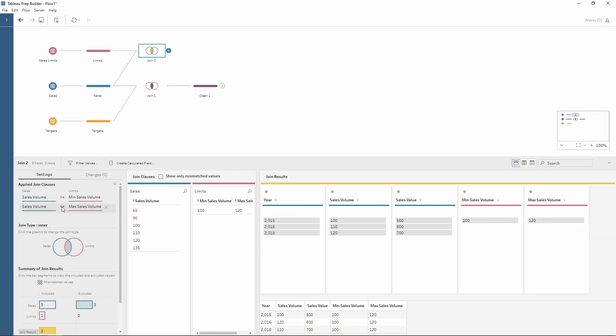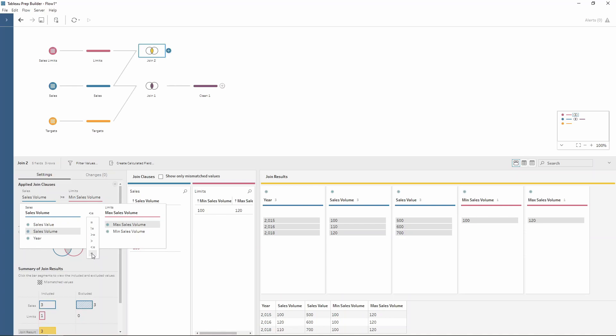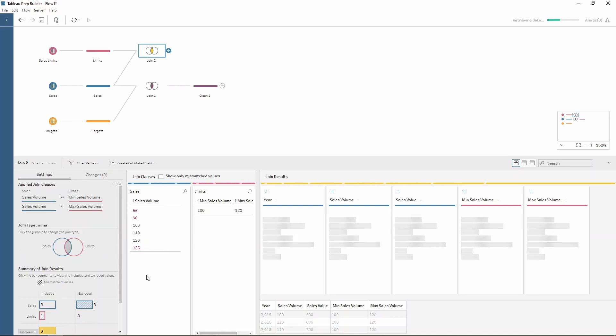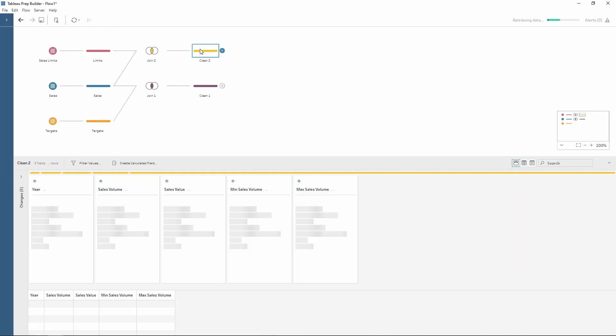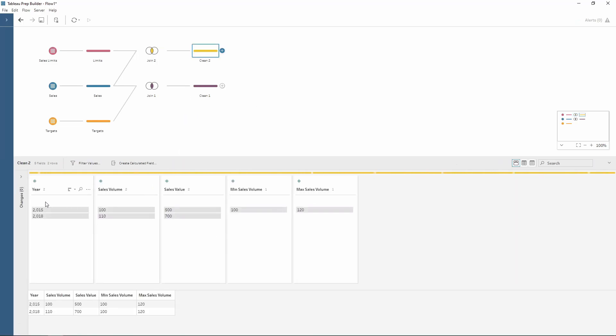Now for example, if I was to use just the less than symbol, notice how this updates and now 120 is being excluded. Just to show that within a clean step, only 2015 and 2018 are included.